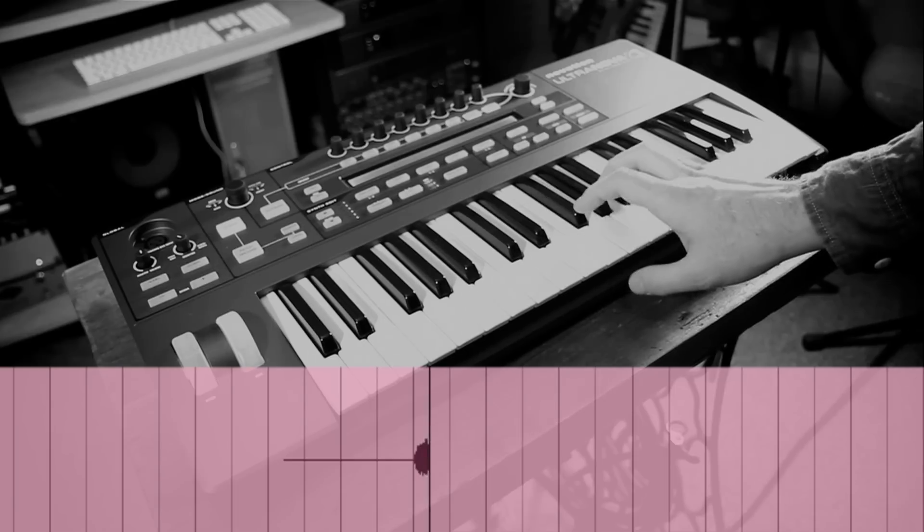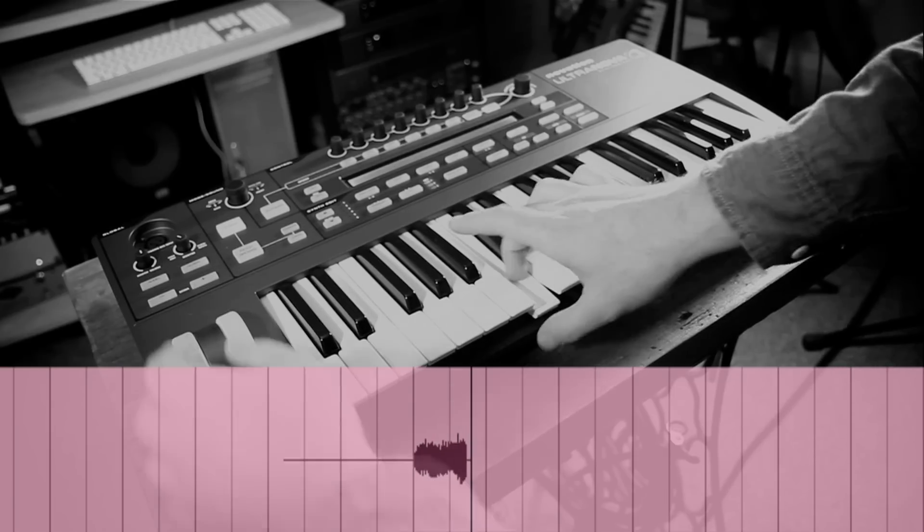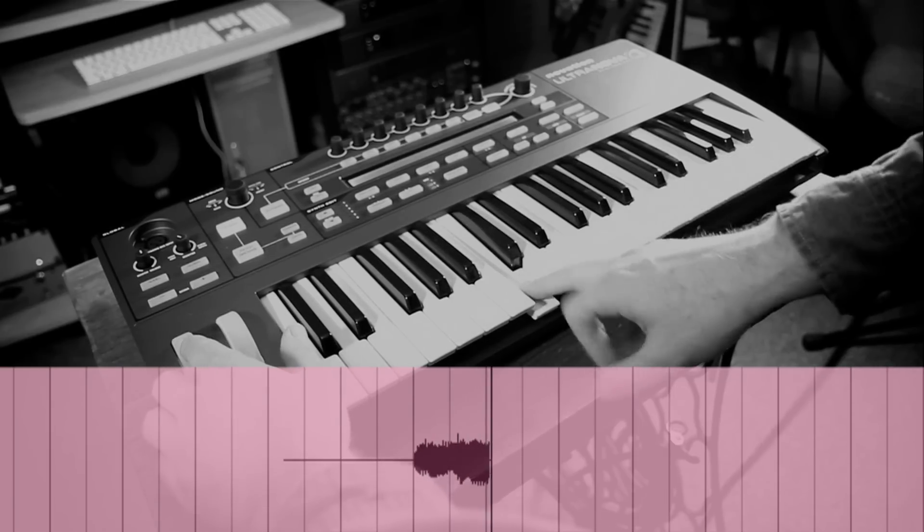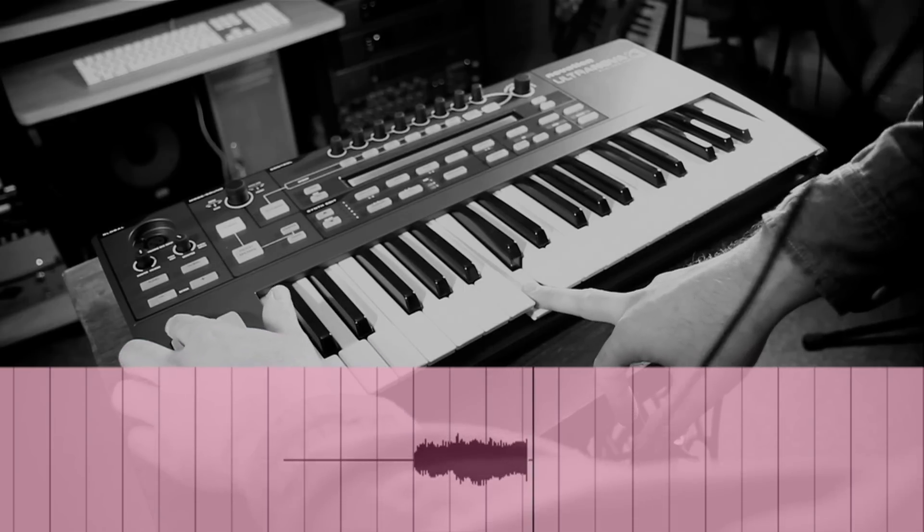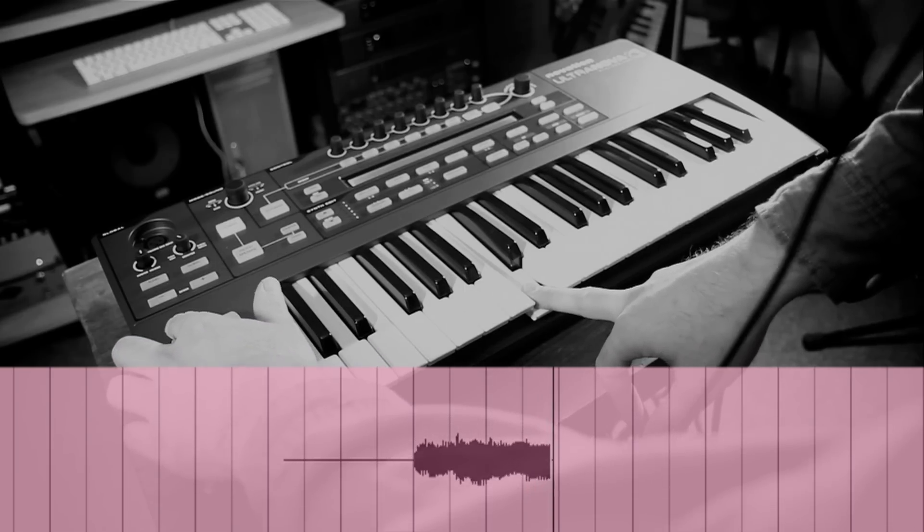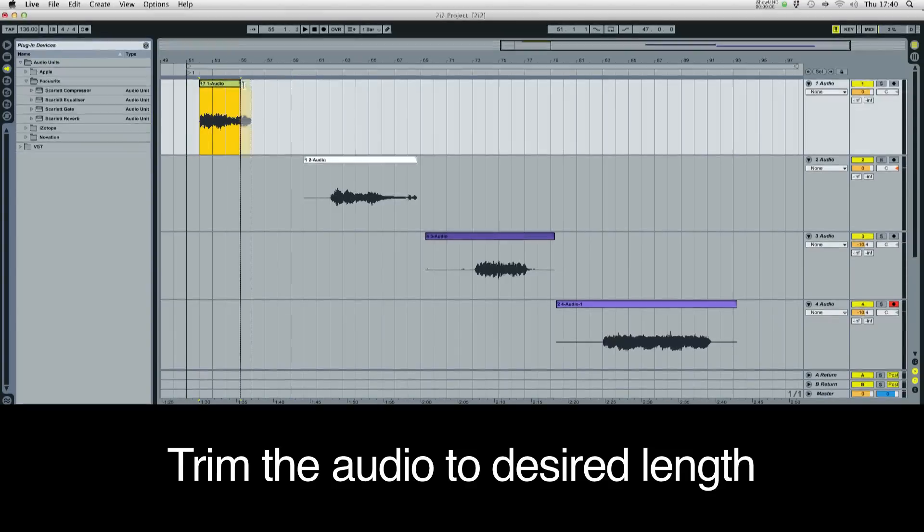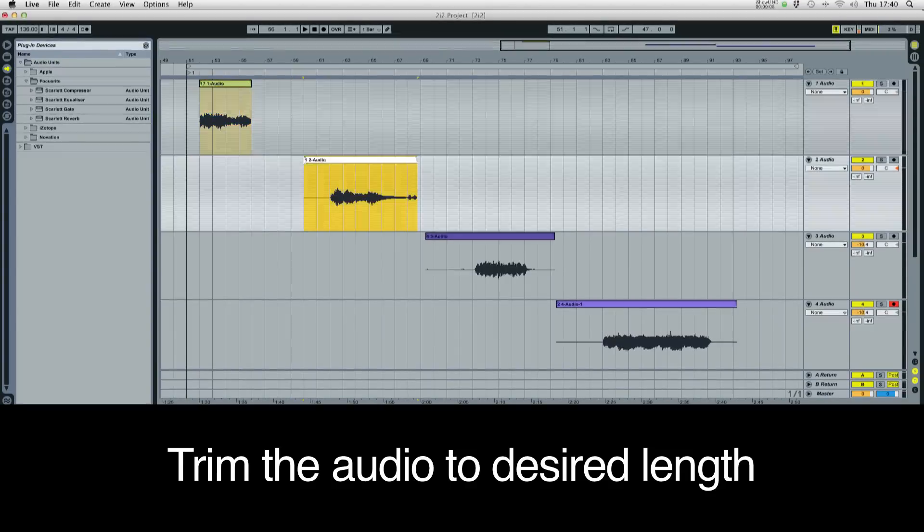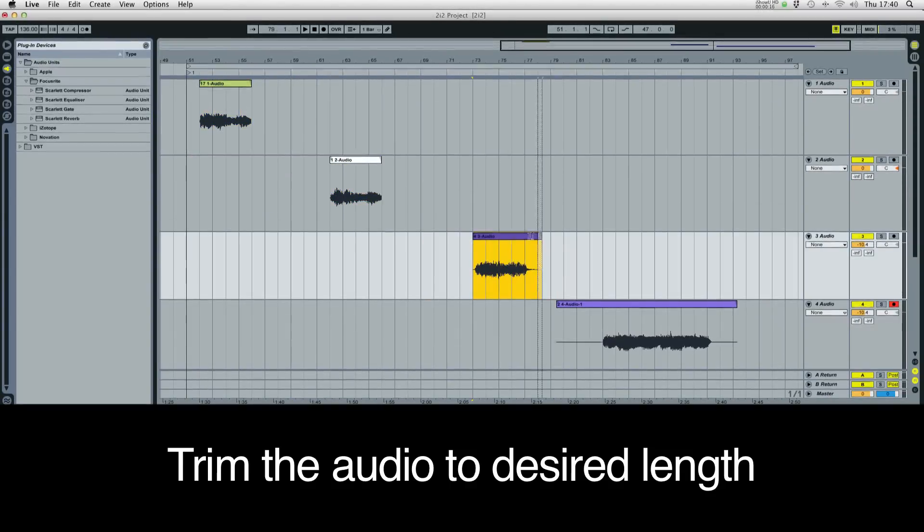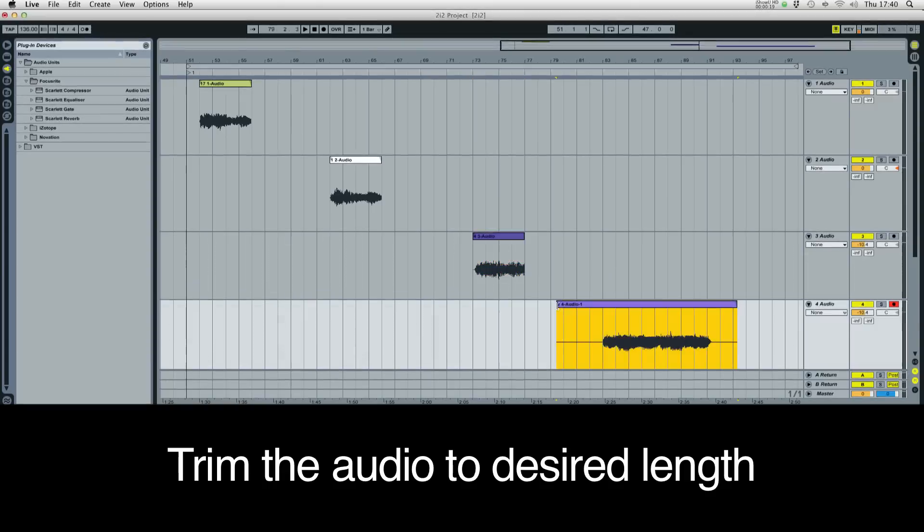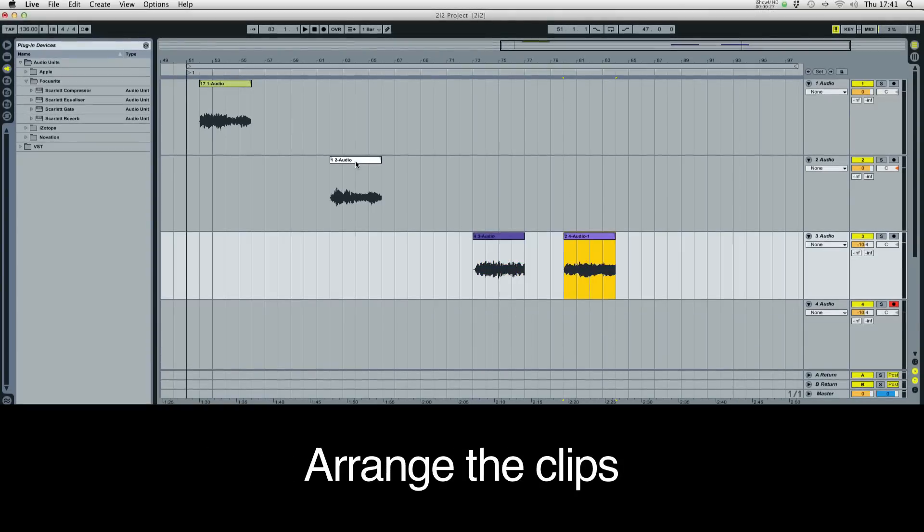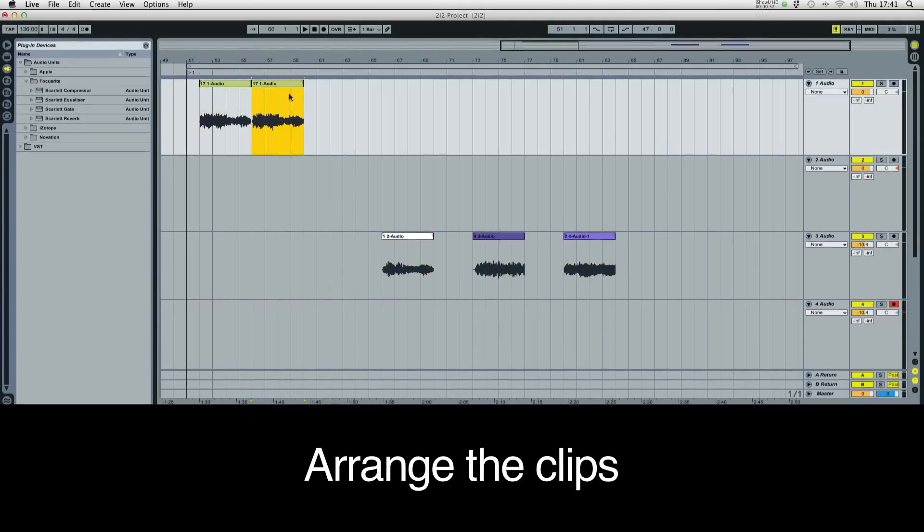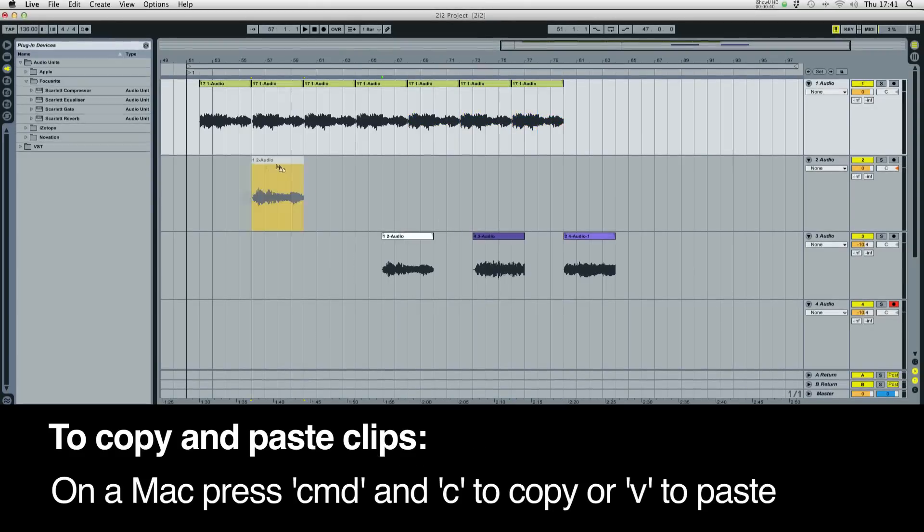Once you're happy with all your takes, you can cut and trim each audio clip. So here I'm cutting them to 4 bars each, simply by clicking on the edges of the clip.